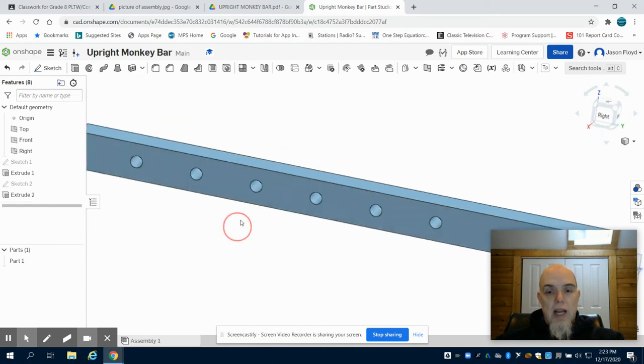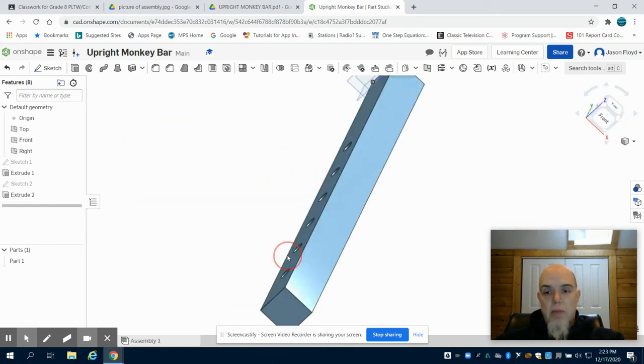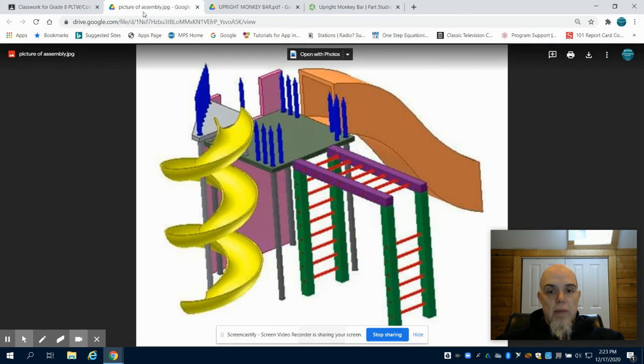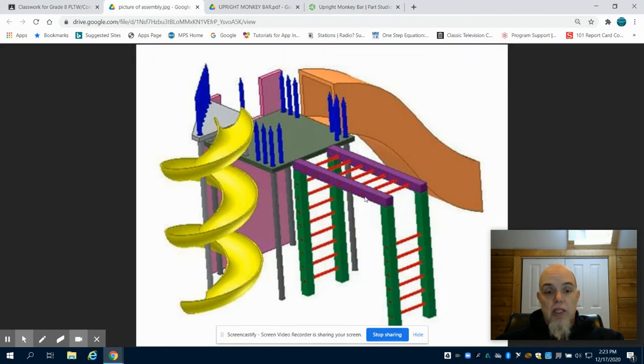I now have my completed monkey bar ladder. Looking at my assembly, I have now all the parts I need.